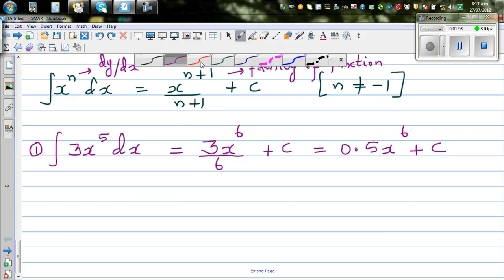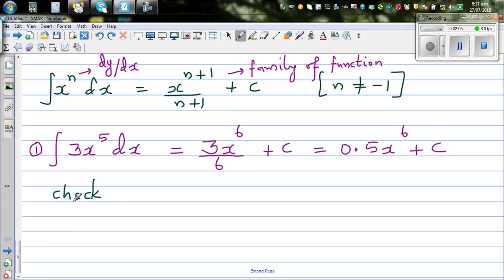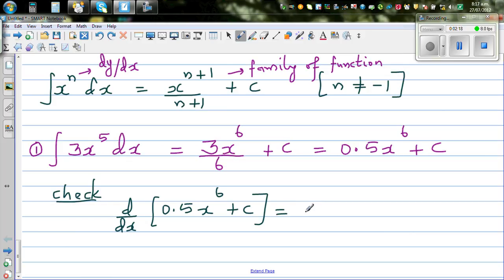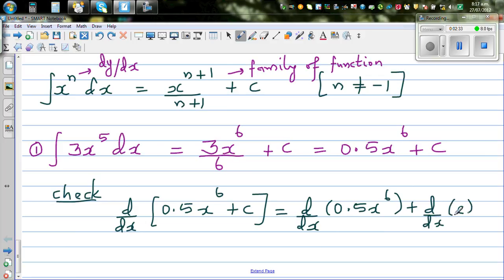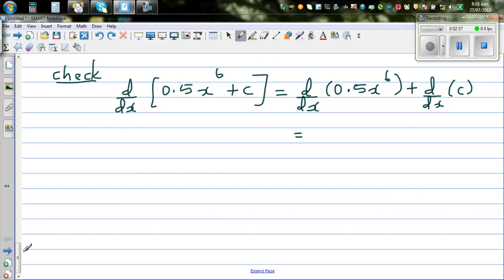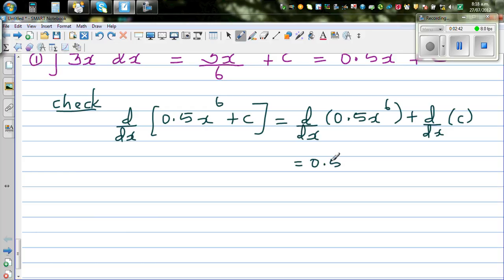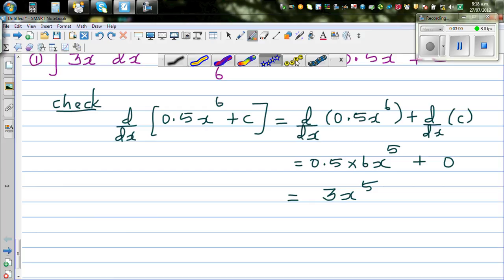How do you check your answer? You have to differentiate the answer and check whether you get back the original function. So d by dx of 0.5x to the power 6 plus C. Applying the derivative operator to each term: 0.5 times 6 x to the power 5, and the derivative of a constant is 0. So 0.5 times 6 is 3x to the power 5. The answer is right — you can give yourself a smiley face.